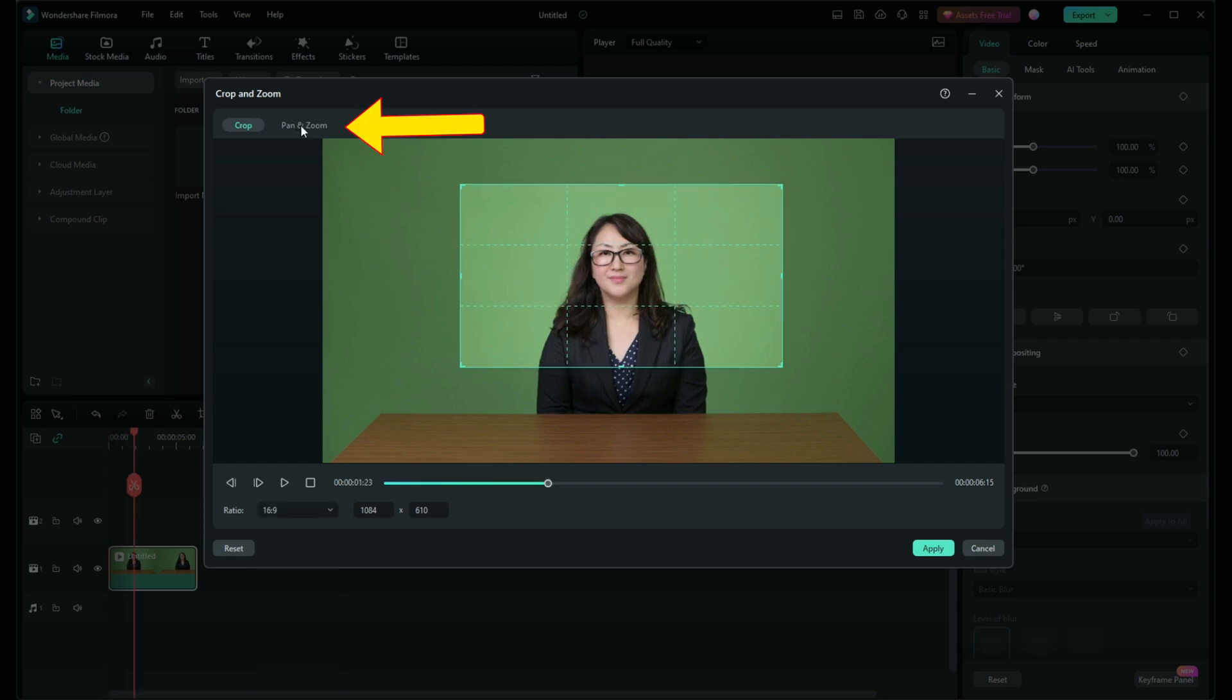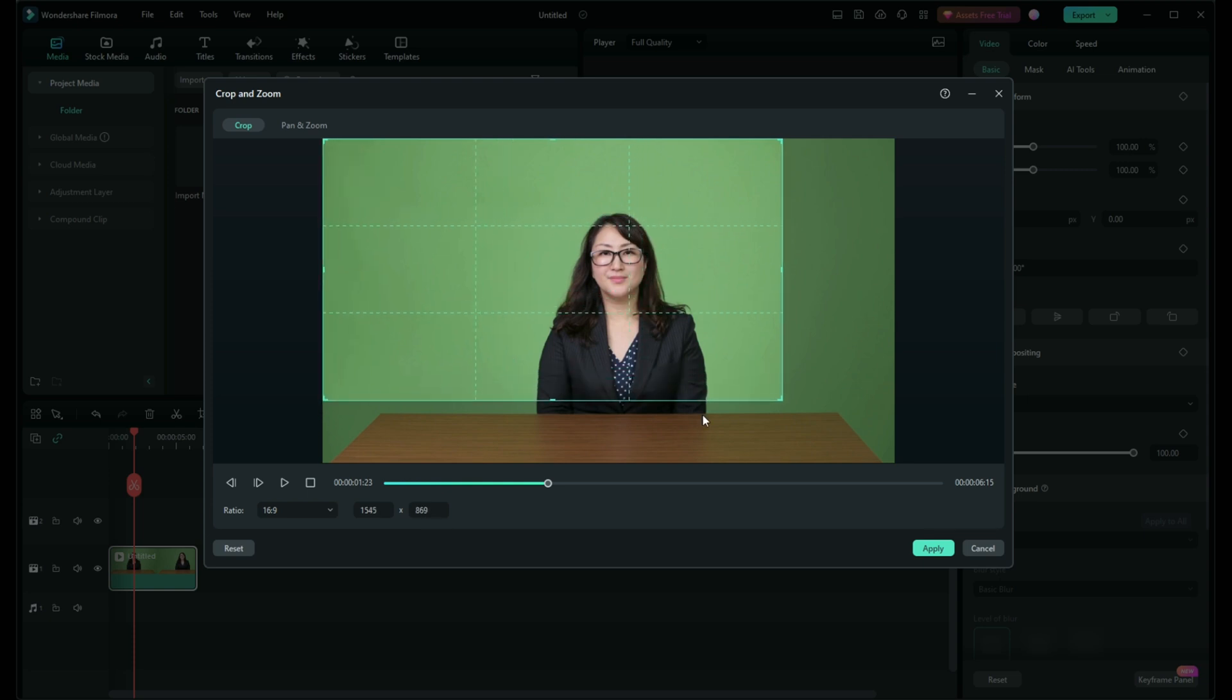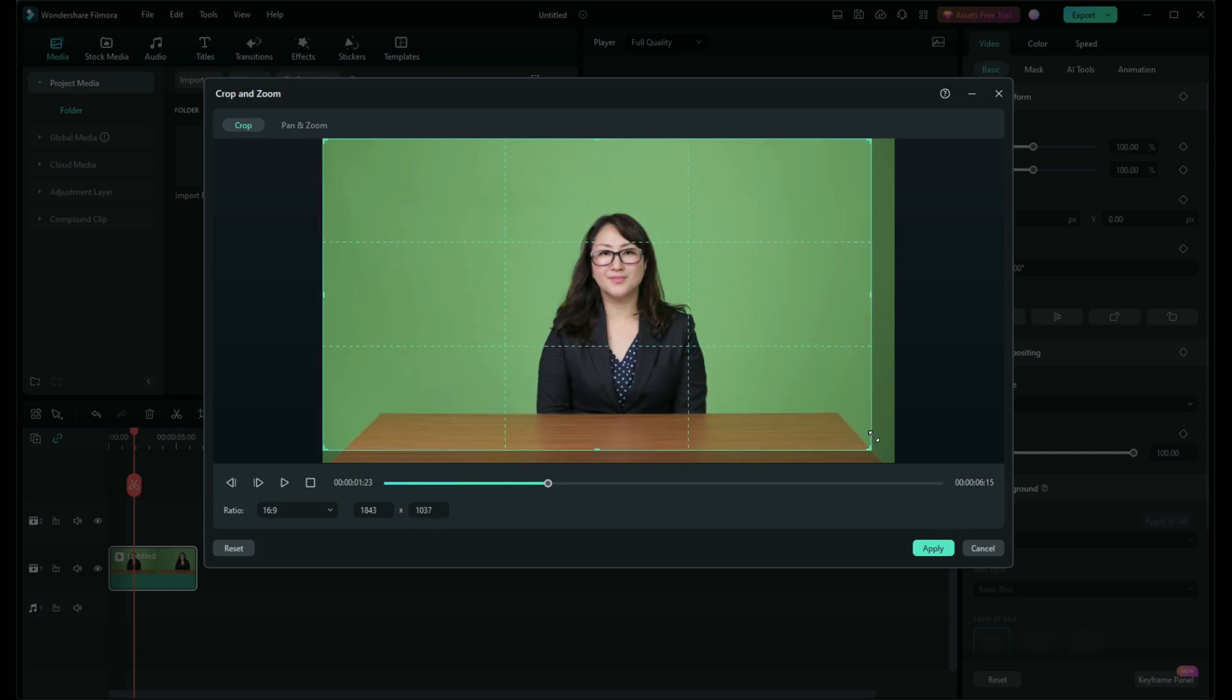Look for the pan and zoom option. This feature is fantastic for adding motion to your shots, making them more dynamic.